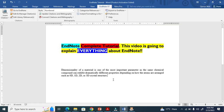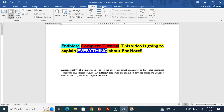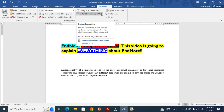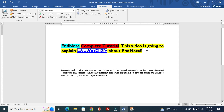Look here — this is my document. This is the EndNote complete tutorial, and this video is going to explain everything about EndNote. I want to put references here. If you install EndNote, the EndNote tab will already be there. This button is basically instant formatting — if you cite, it will automatically format references.